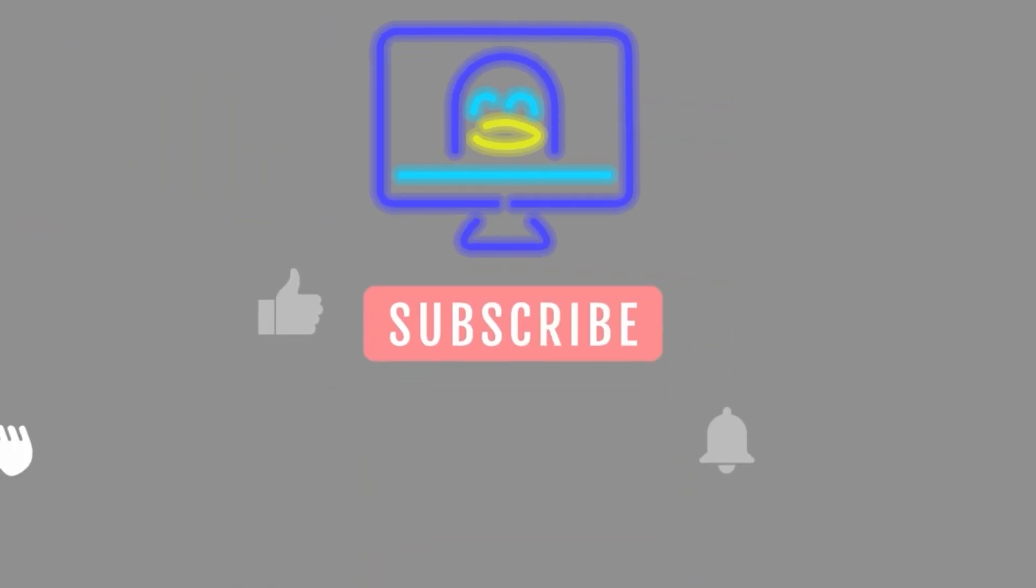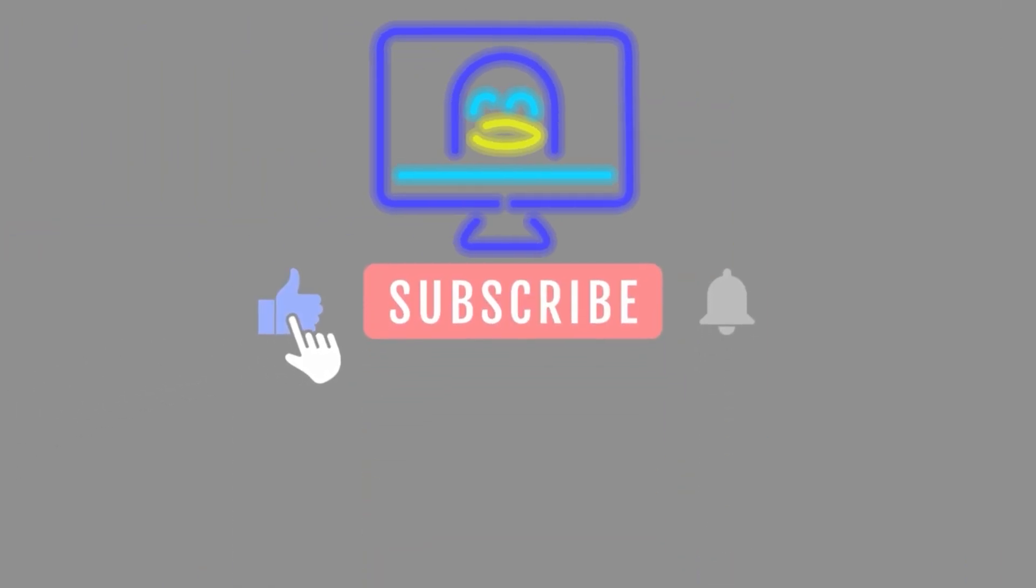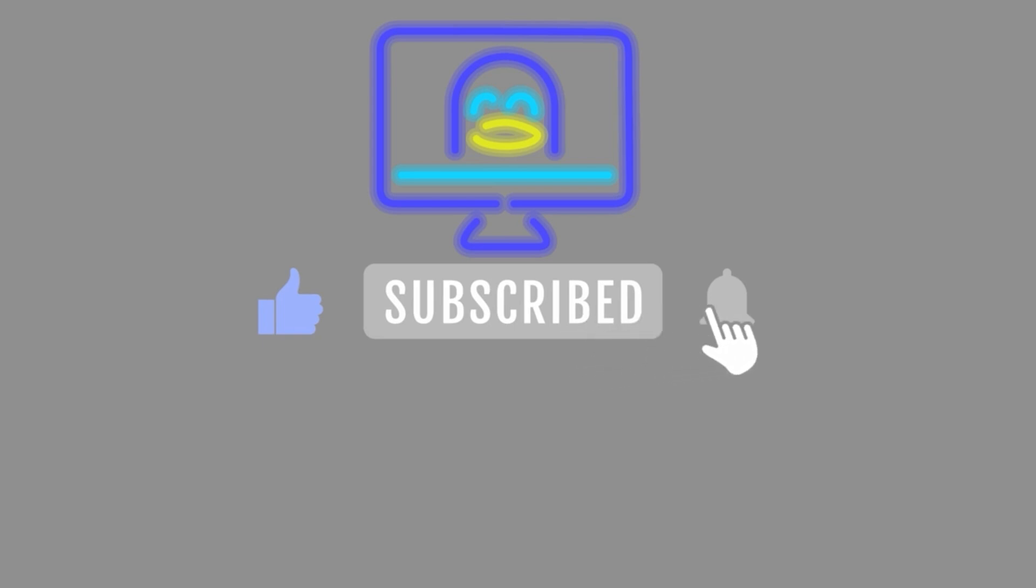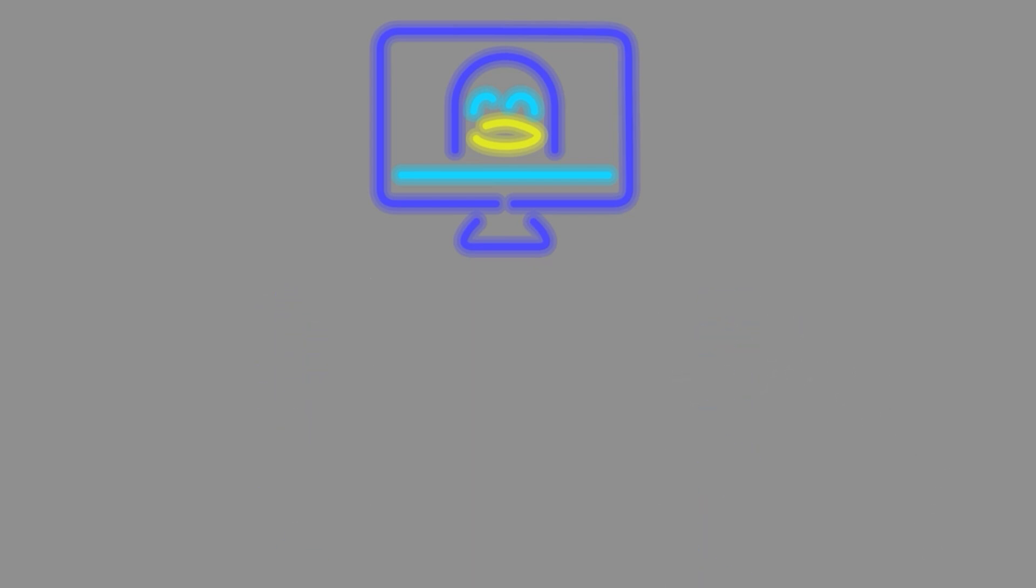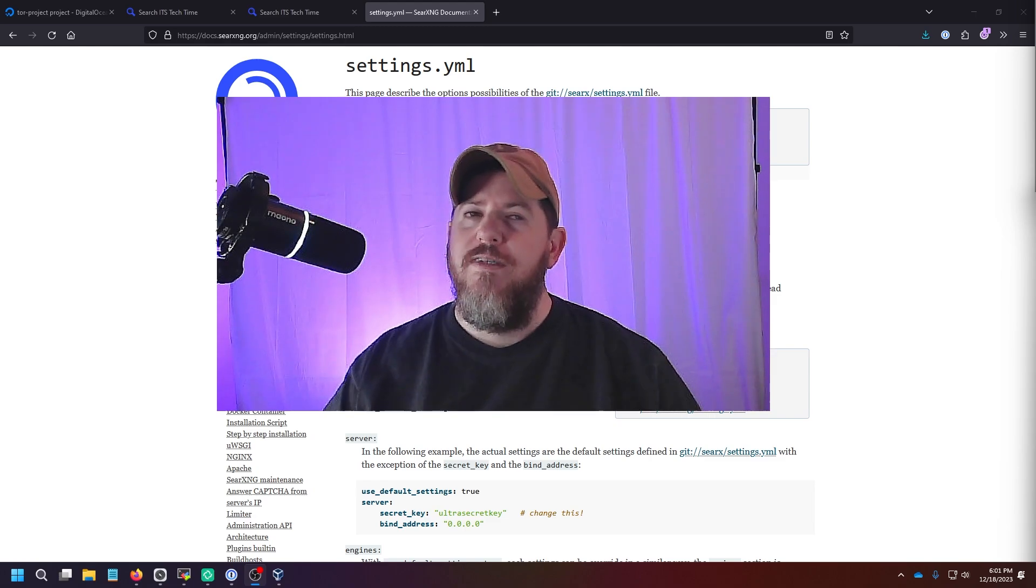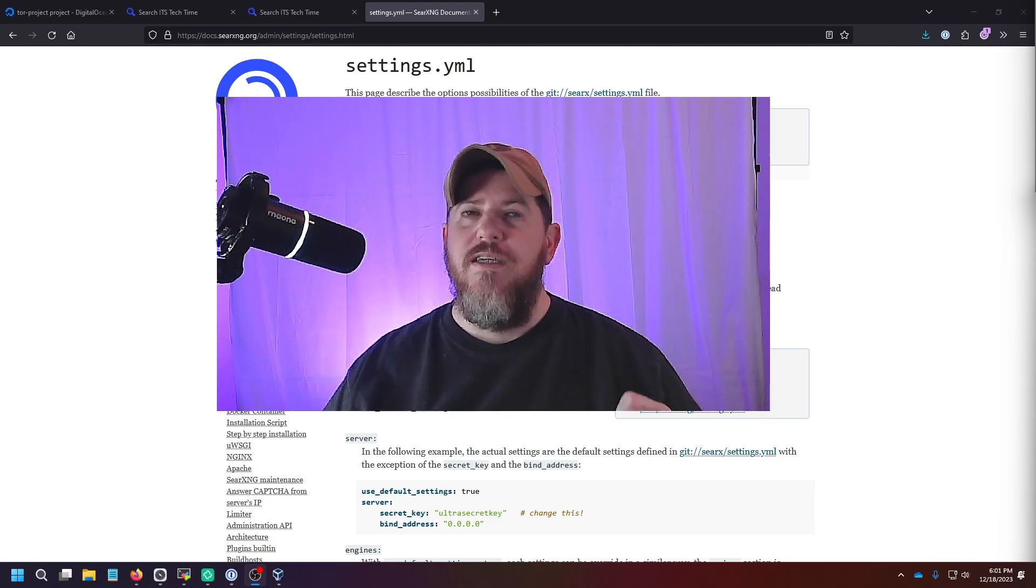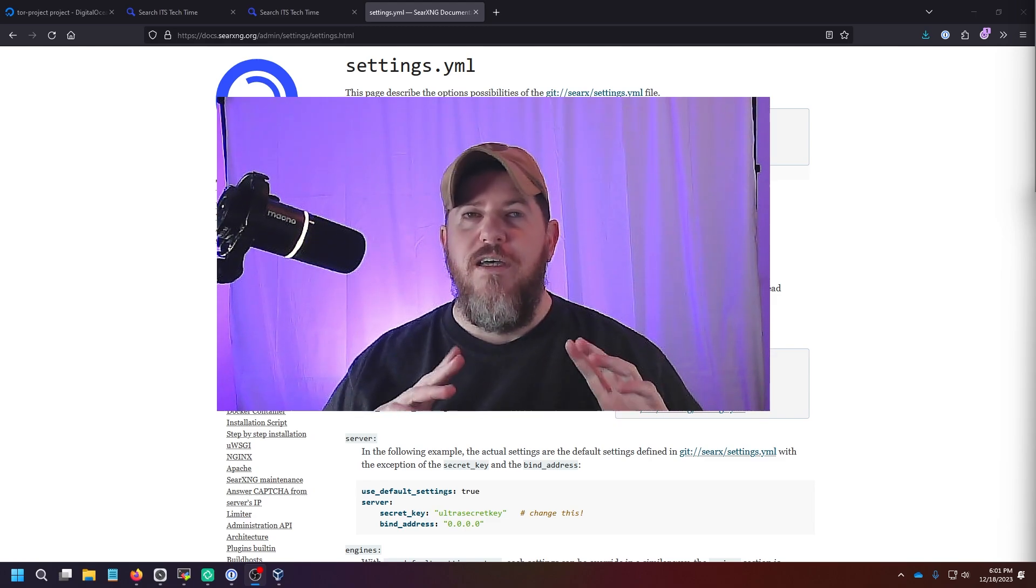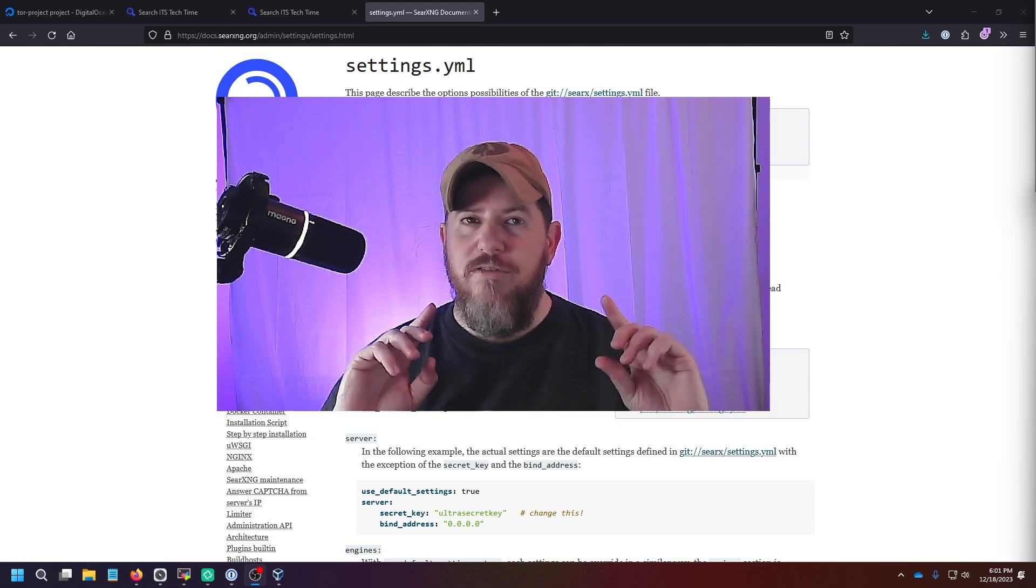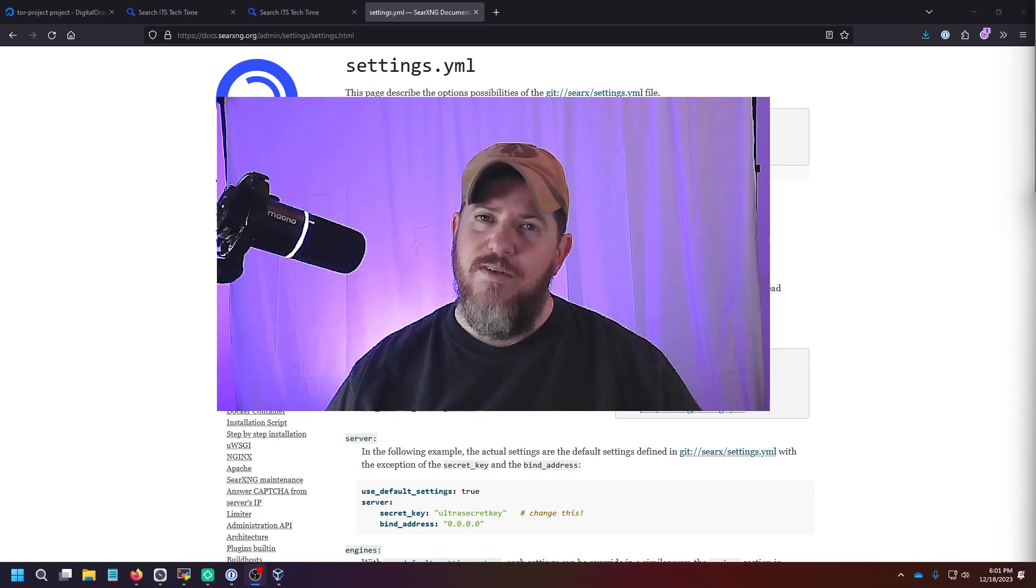If you found this video helpful, give it a thumbs up and hit the bell icon so you'll be notified when a new video is released. And don't forget to share this video with anyone who might benefit from learning about online privacy. Thank you for watching. And as always stay curious, stay secure, and I'll see you guys in the next video.